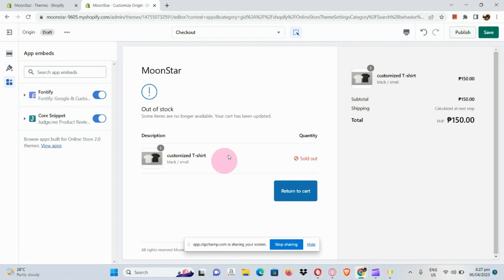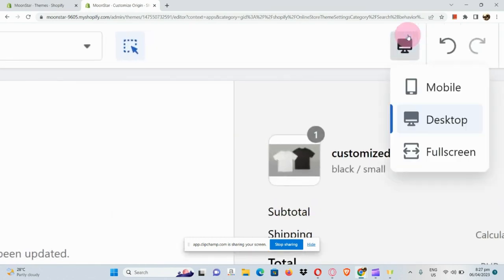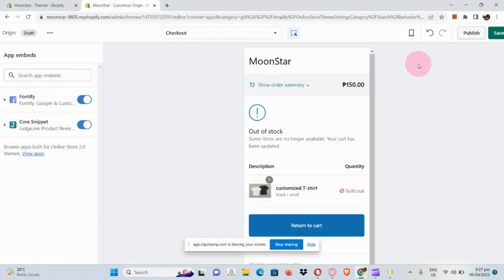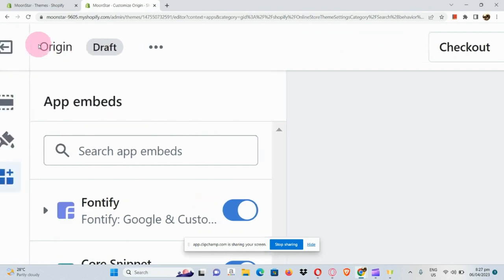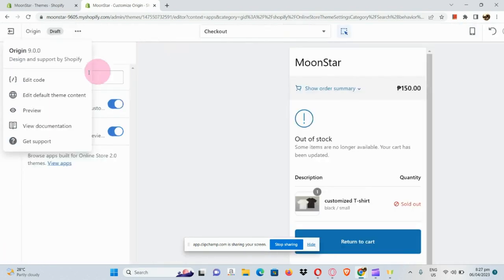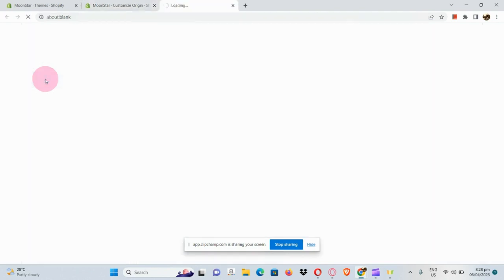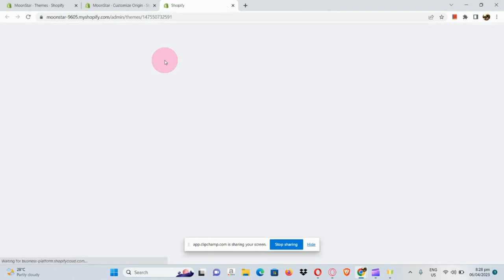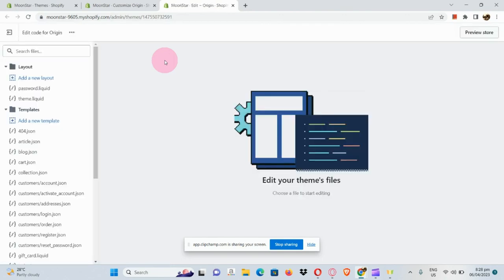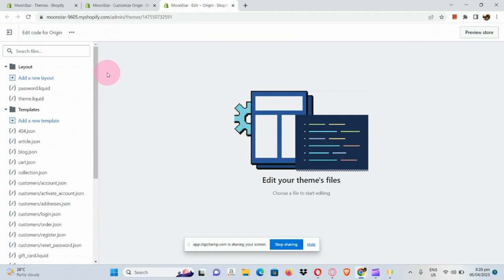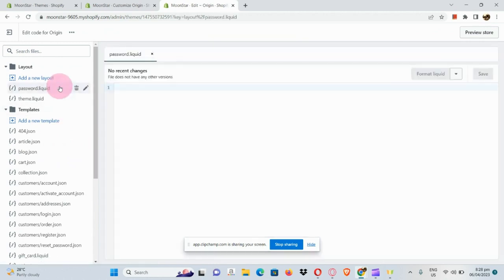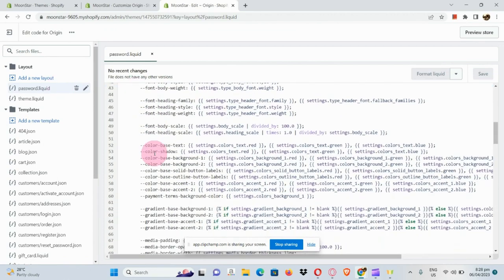In the upper right-hand corner, there's a computer icon. Clicking it and selecting mobile shows how your Shopify store would look on a cell phone. Clicking full screen shows the full-screen mode. In the ellipsis button beside the Origin draft, you can edit code by clicking 'Edit Code.' Let me show you the code system — for example, going to password.liquid shows the codes for the Origin theme.